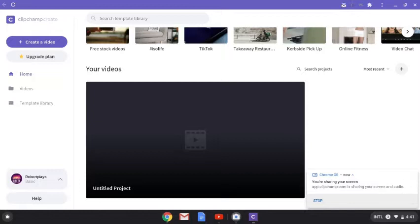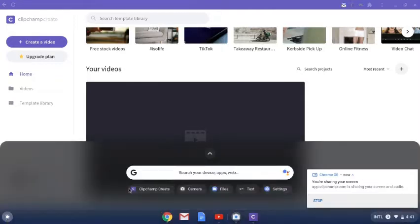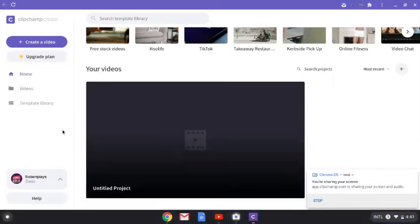What is up guys, welcome back to another video. My name is Robert, you may know me as Robert Please, and today I'm going to tell you how I edit my videos and what app I use. First of all, we're going to start with the basics. The app I use is Clipchamp Create. This is not sponsored — I'm just reporting and giving feedback about the app, which I use in my own time to edit YouTube videos.